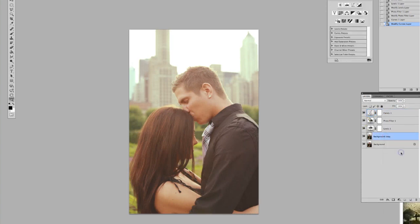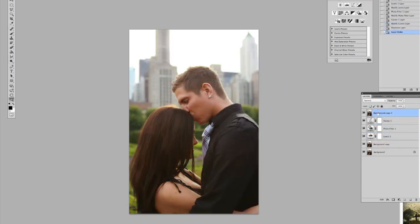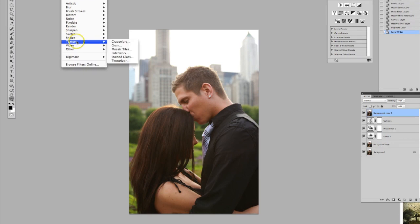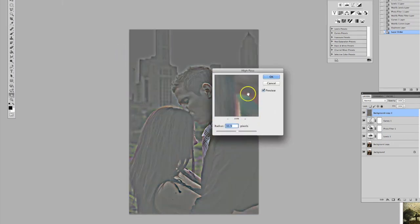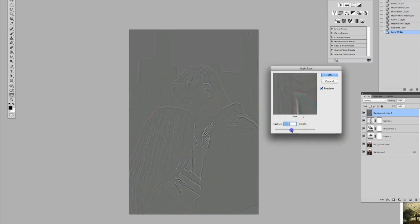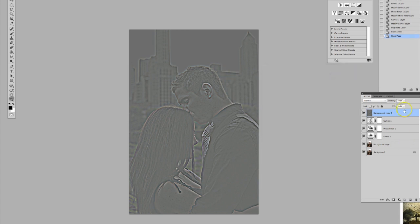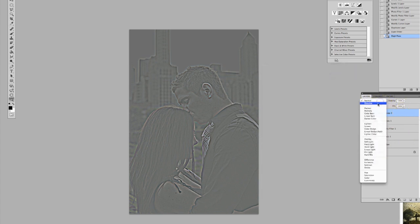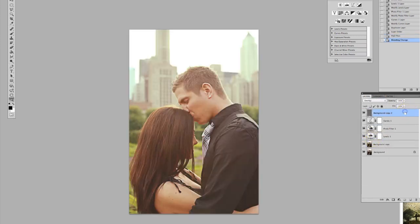Next, we duplicate the original image and drag that up to the top. We go to Filter > Other > High Pass. For this particular photo I like to have a good amount of texture showing — that should do it. Then we go into our layer options and put that at Overlay.